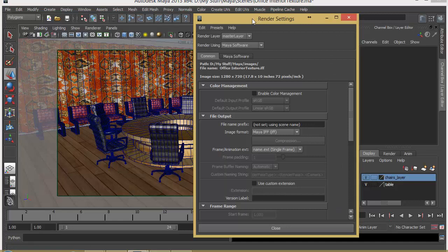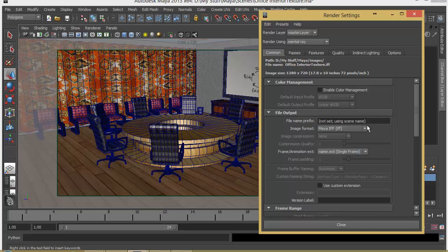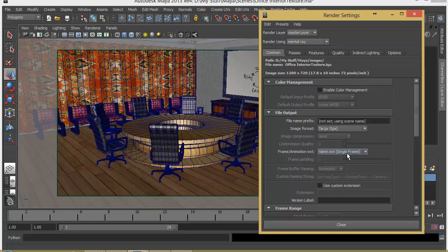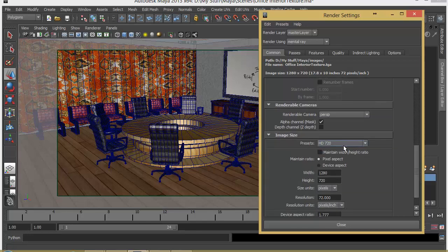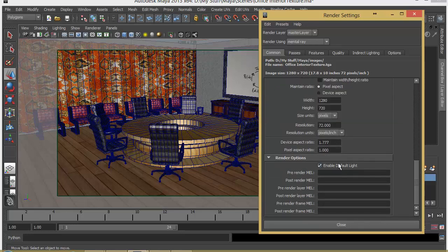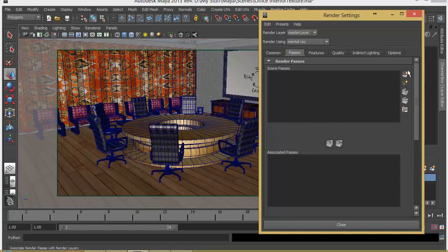I'll go to Render Settings and first change the rendering engine to Mental Ray. Let's change the format to TGA — Targa. I will render just a single frame right now, and I'll choose the camera — I'll choose perspective here, and my render preset is 720 HD. I have set up lights, so I'll just disable the default light. Let's go to Passes, and this is where we actually create the render passes. First we have to create passes and then we will associate them into our scene.